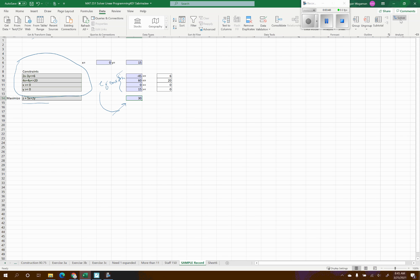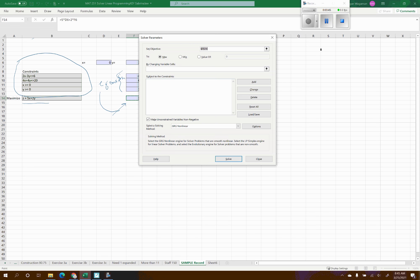I go up to Data and all the way to the right is where Solver is. If you don't have it, you can install it. The function to maximize is in F14, which is where we were already clicked, and I want to maximize it, so I make sure 'Maximize' is checked. I change the variable cells to D6 for x, then hold Control and click on F6 for y — it automatically puts both in.